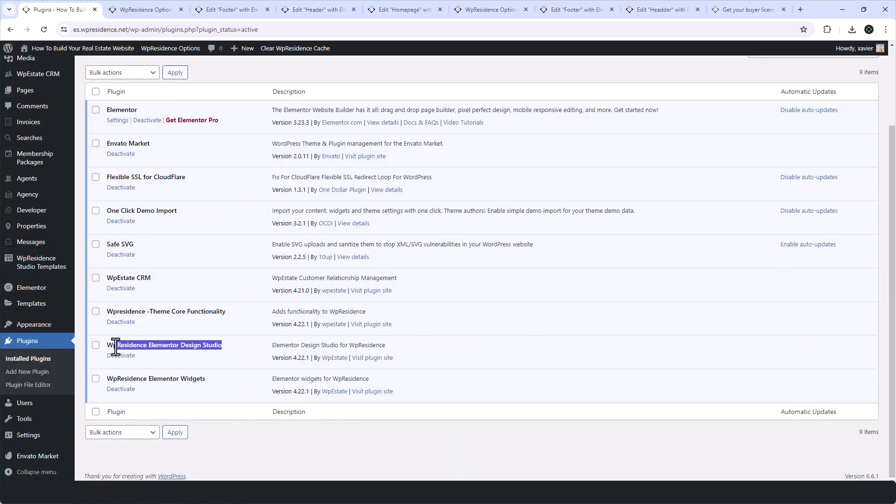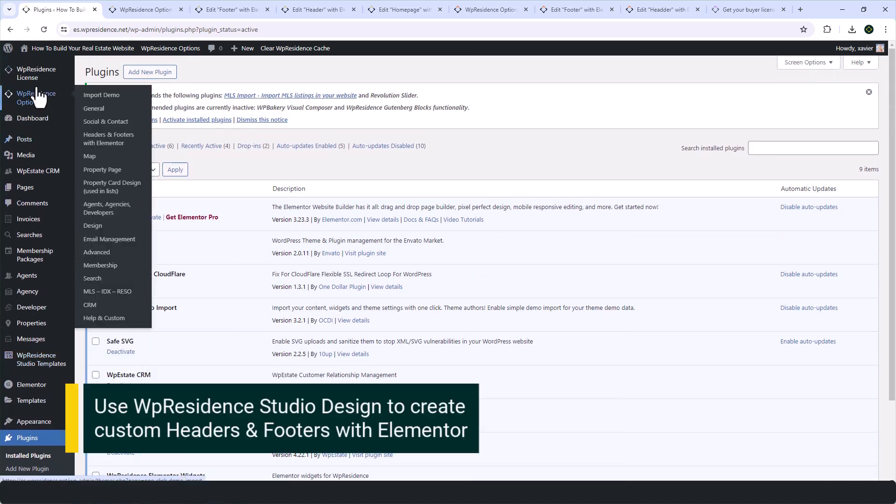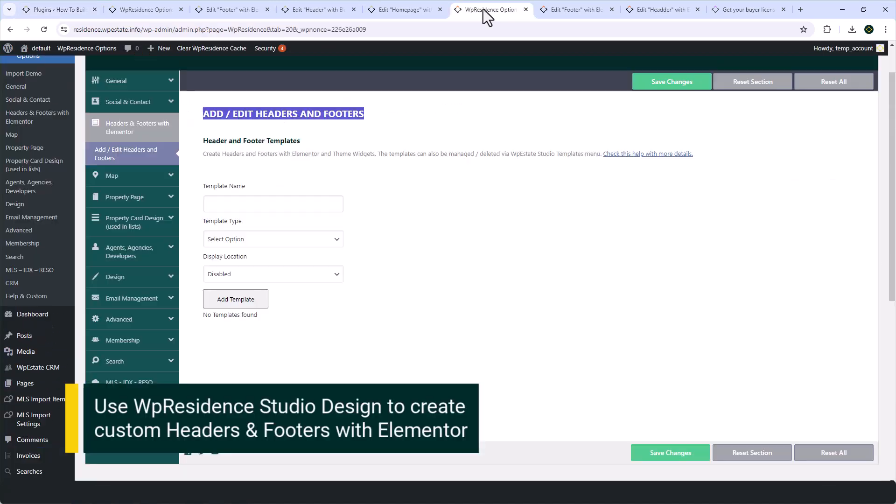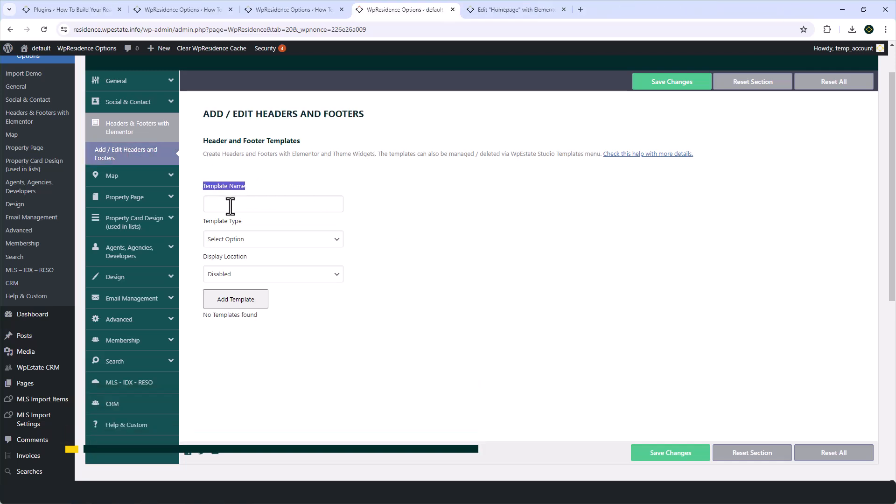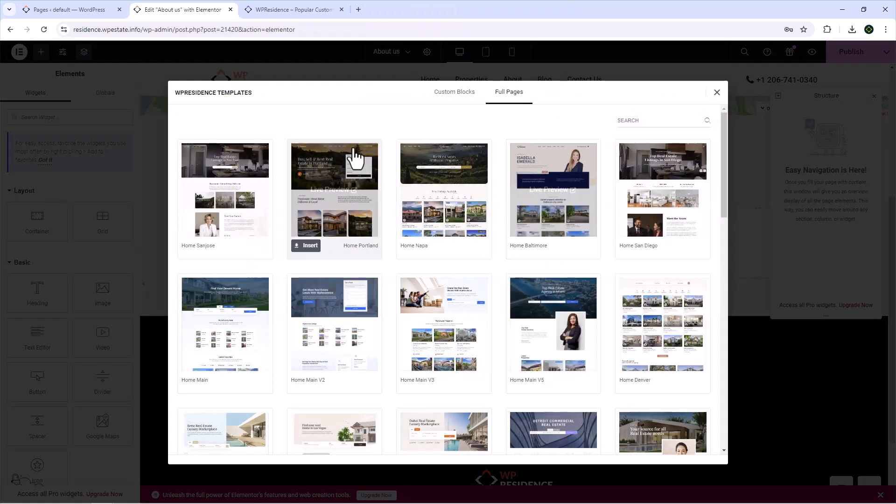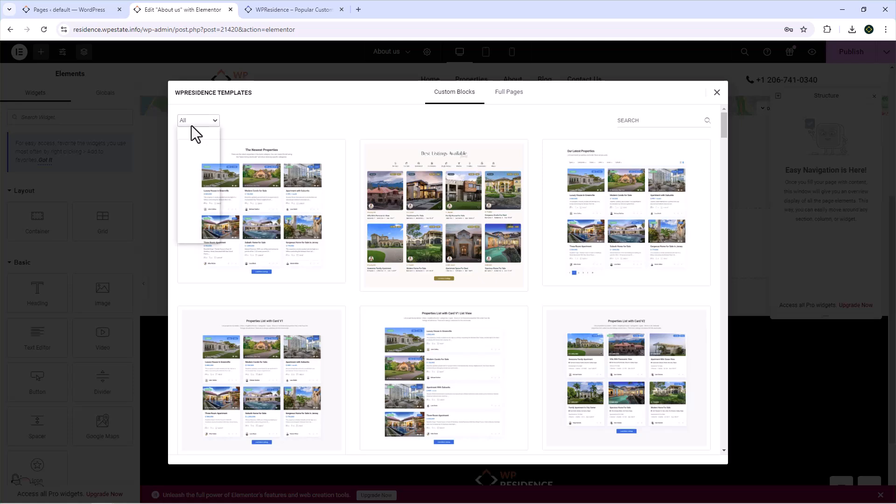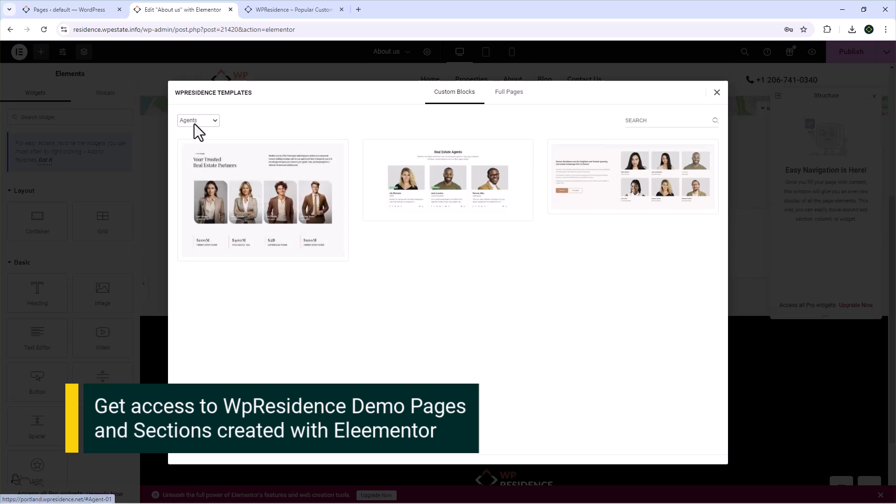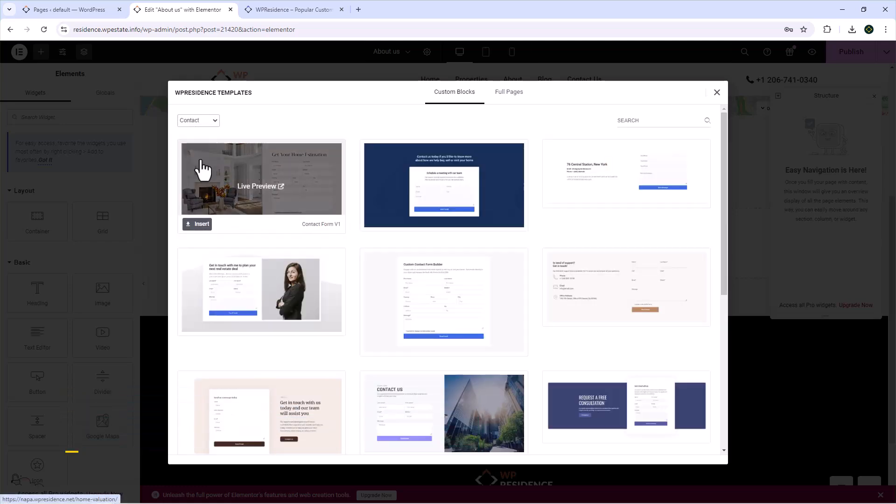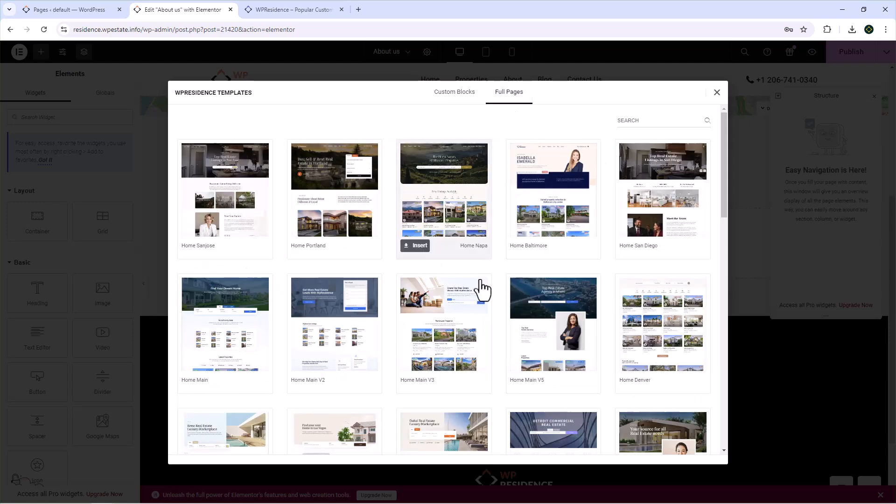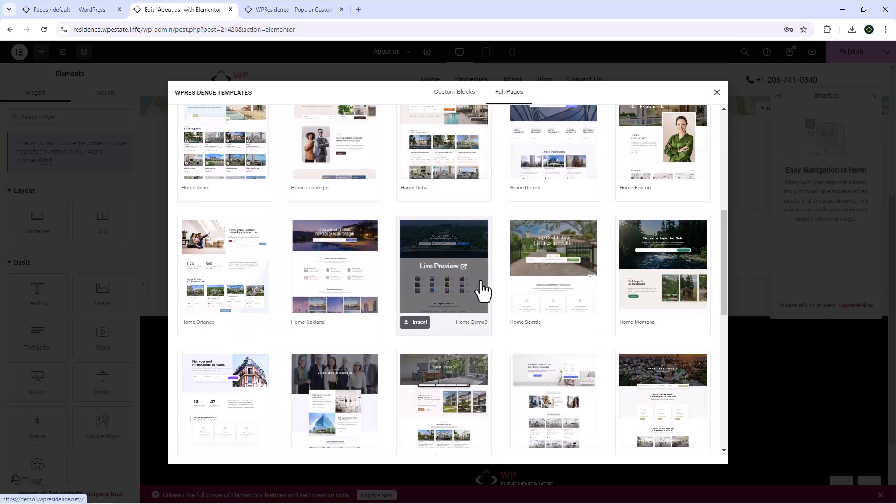With the plugins installed, you will notice a new menu item called VipResidence Studio Templates. This is used to add headers and footers with the new studio tool, which I presented in a previous video. Besides giving you the possibility to create custom headers and footers with Elementor, the VipResidence Elementor Design Studio plugin gives you instant access to all the professionally designed templates and pages from our 46 VipResidence demos, the pages we have created with Elementor.